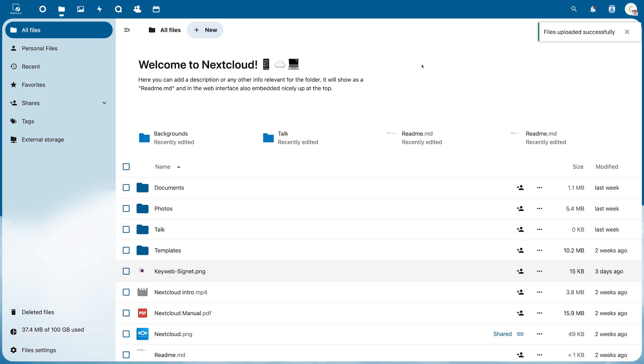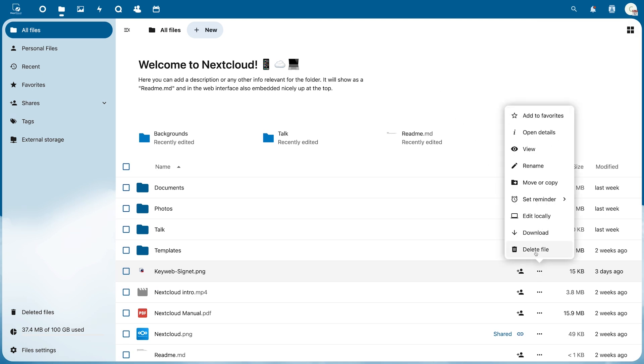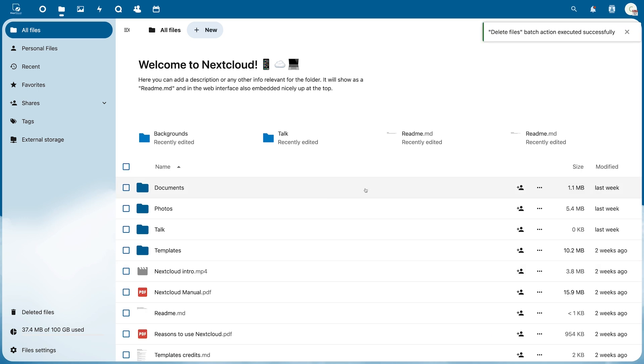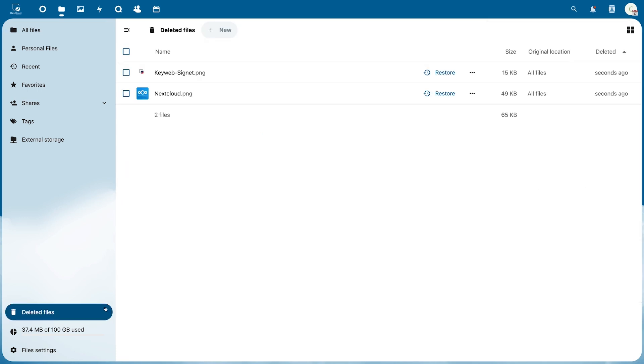If you want to delete a file or folder you can either use the three dots at the bottom or select the files and delete them all at once. At the bottom you will find your deleted files where you can restore them or delete them permanently.